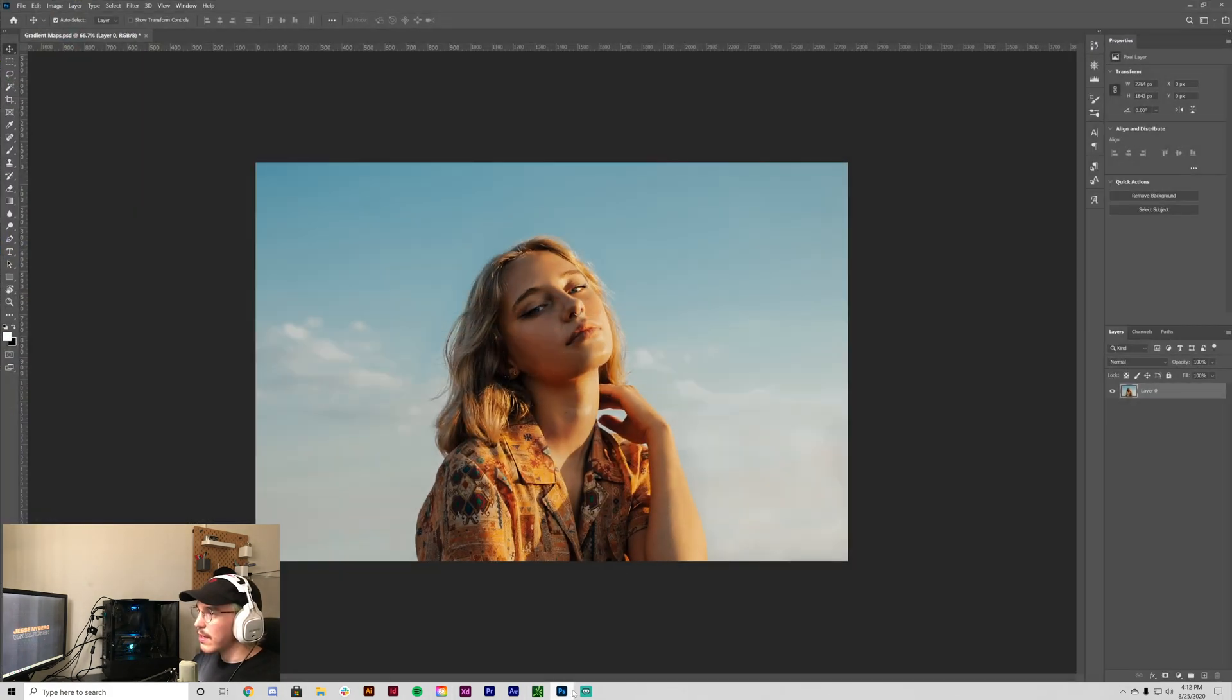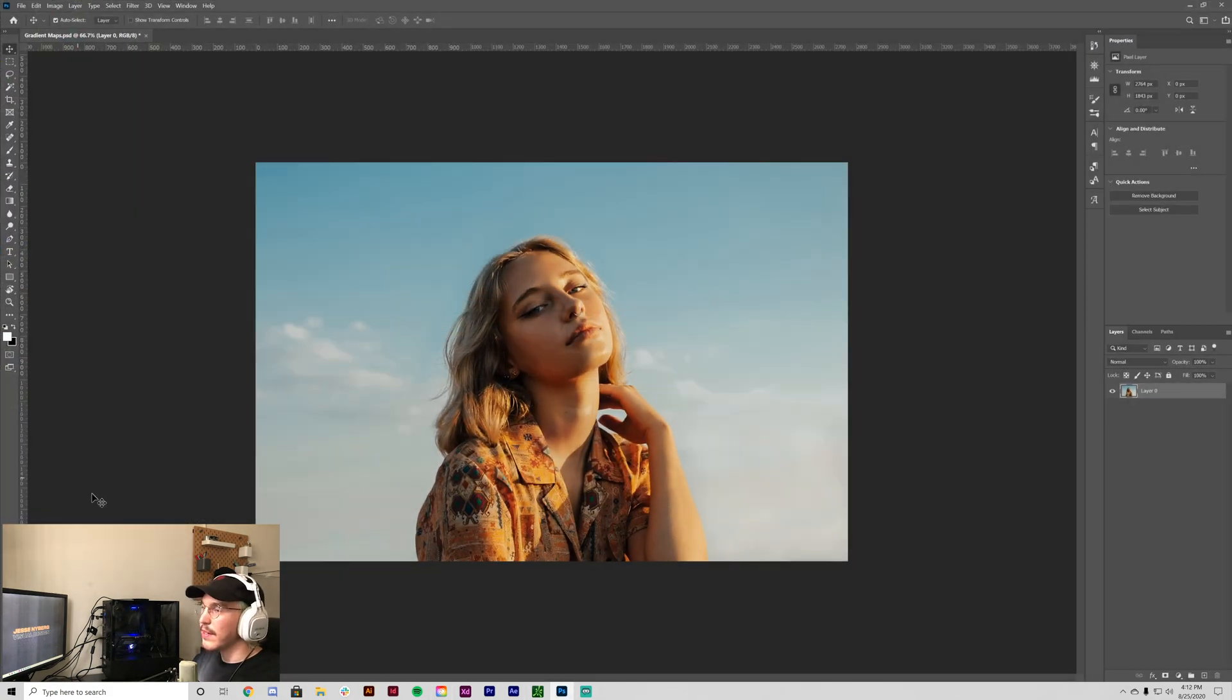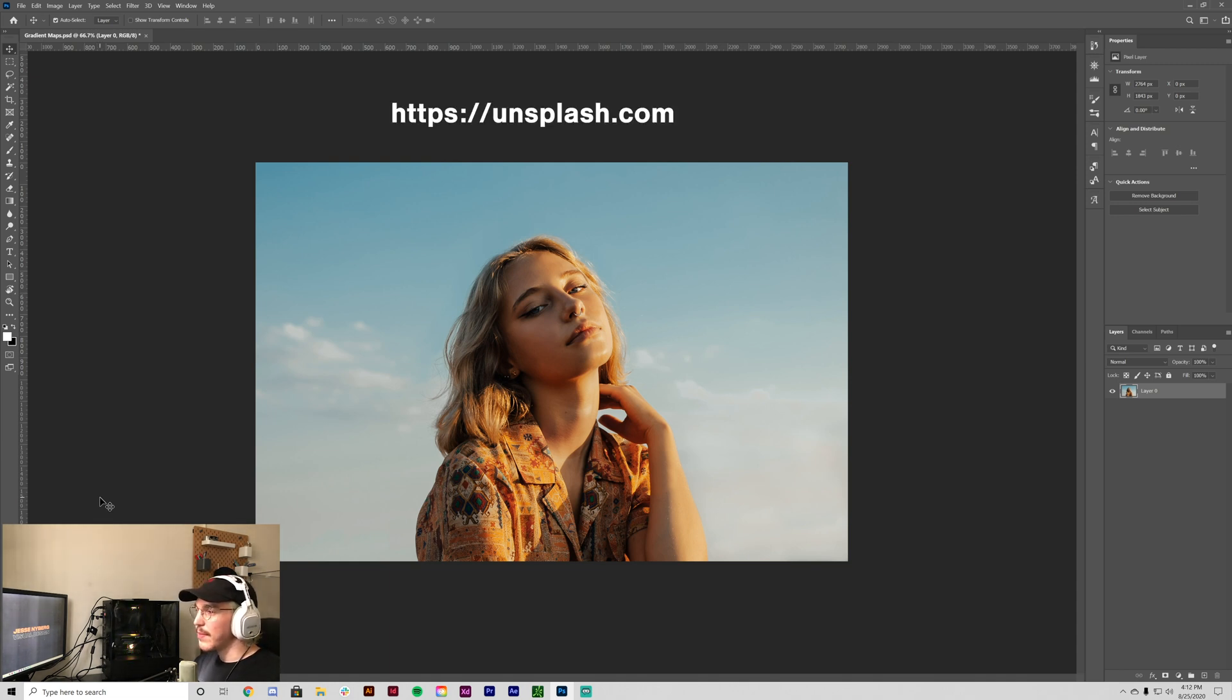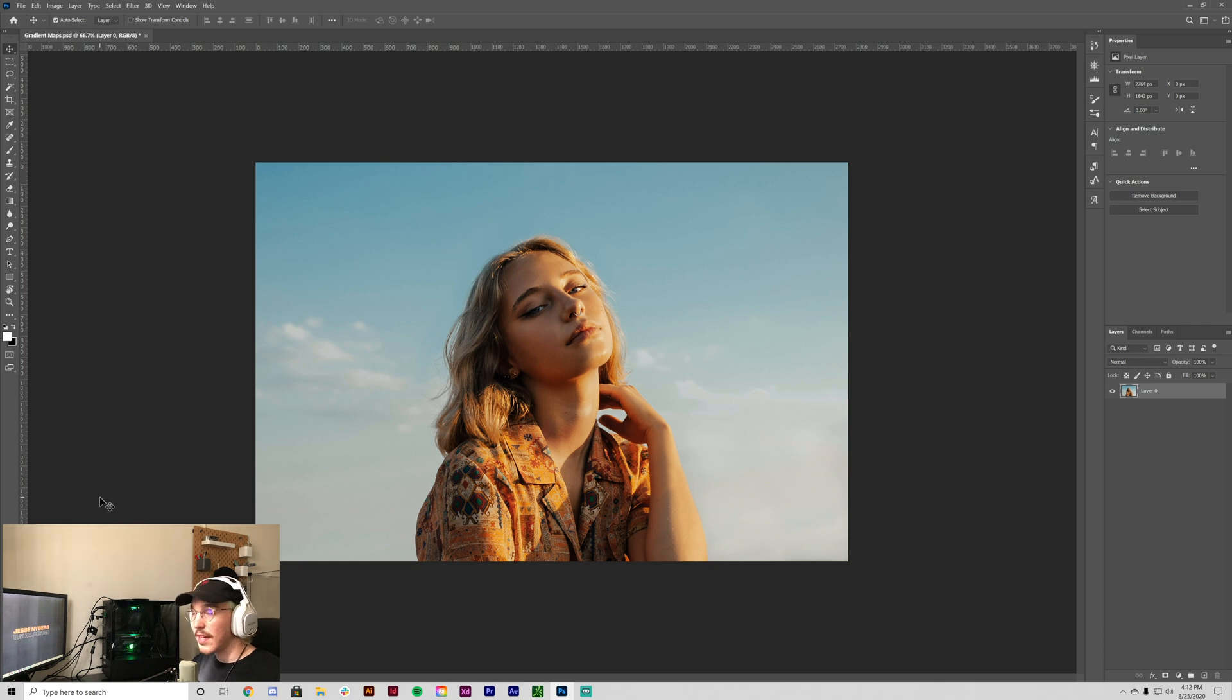All right, so what you're going to want to do is open up your image in Photoshop. I actually got this one off Unsplash. I'll put the link to the image to download in the description as well as the link to Unsplash. You can look through your own photos.